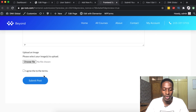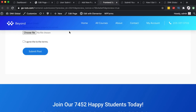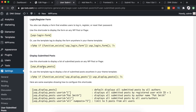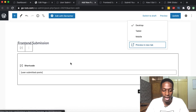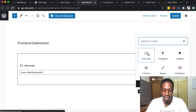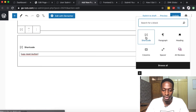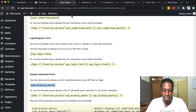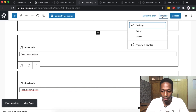One more thing — we need to enable someone to reset the form after submission and also to see the list of submitted posts. Go back to the shortcodes section, find 'Display Submitted Posts' and the 'Reset Form Button' shortcodes. Copy the reset form shortcode, come back to the page, add another shortcode block and paste it. Then add another shortcode block for displaying submitted posts, paste that shortcode, and update.